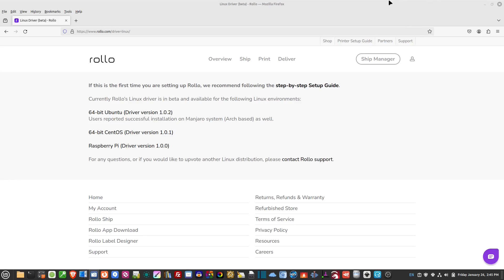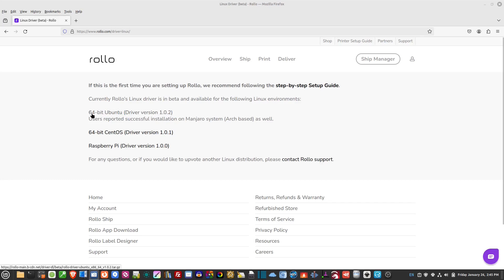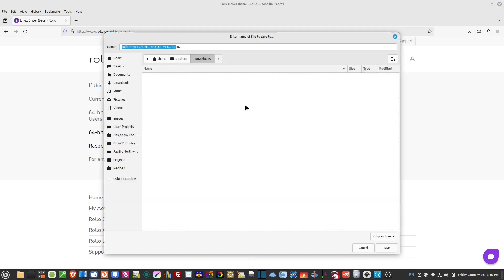So what you have to do is go out to www.rolo.com/driver-Linux. I'll put a link in the description below, you can just click on it. And once you're here, now it depends on what you're running. I'm running Linux Mint, so I'm going to select the 64-bit Ubuntu. So I'm going to click on that and I'm going to put it in my downloads folder here on my desktop.